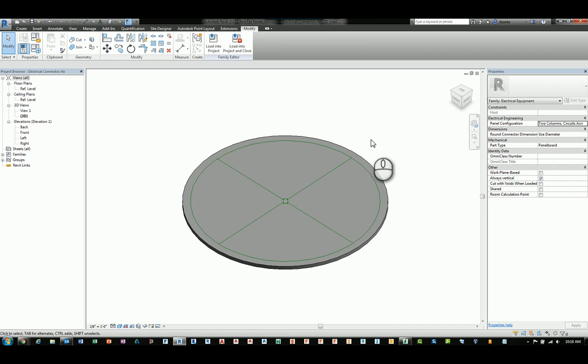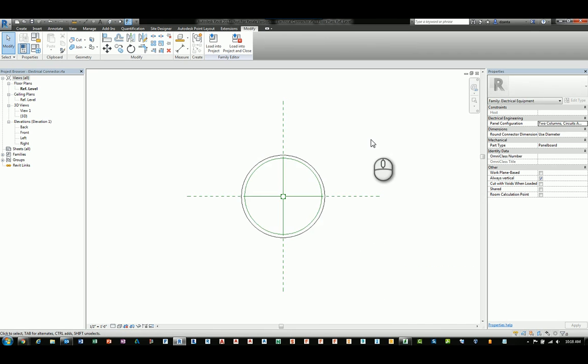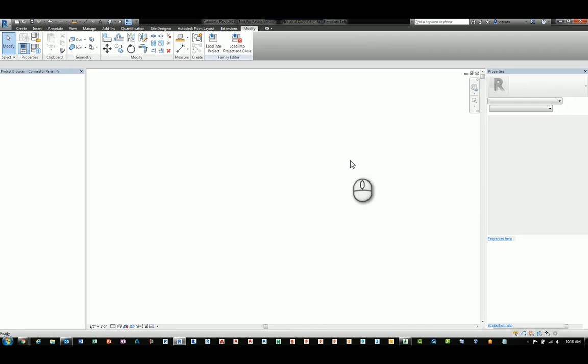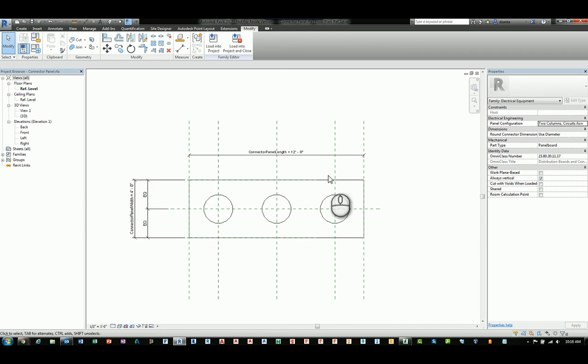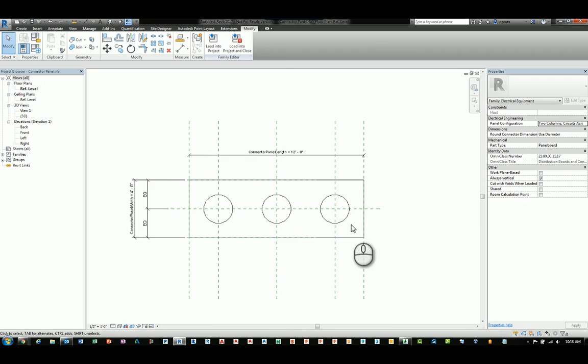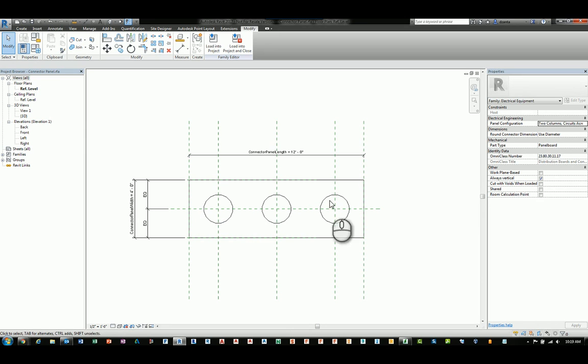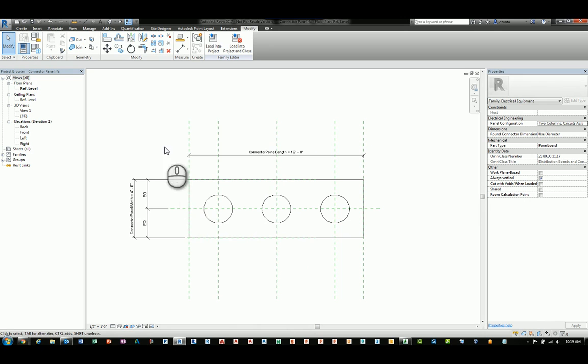Now the overall family that we're going to be building is this family right here. This is nothing more than a rectangular extrusion with some connectors on the face of that geometry. And the intention of building this family is such that if the size changes, then the number of connectors will drop off or increase. So in order to make this happen and to build this family properly, the first thing you'll want to tackle is building the connector itself.